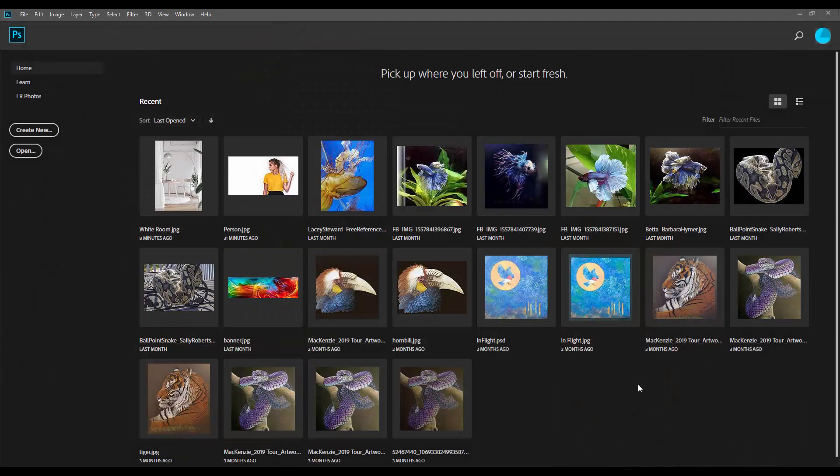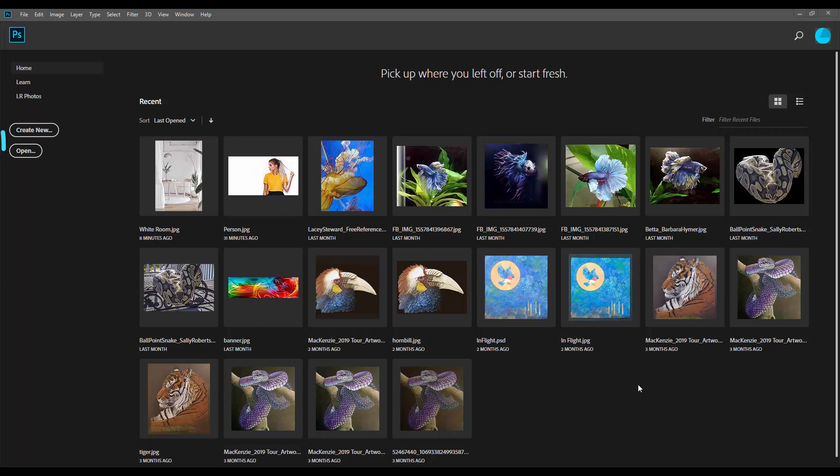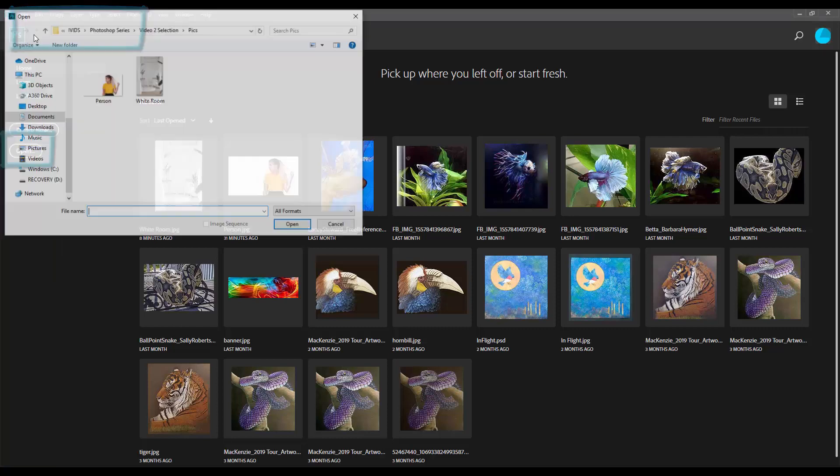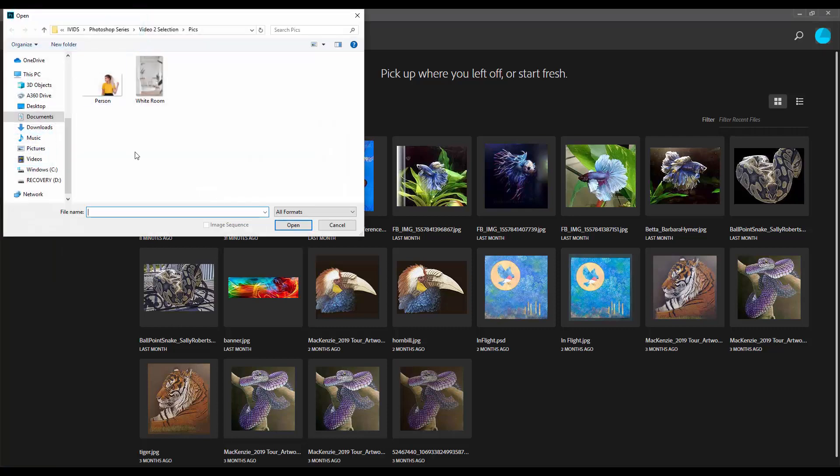Now, when I open Photoshop, I can open images using either the Open button here on the home screen, or I can go up to File and choose Open from there. In the window that pops up, navigate yourself to where the images are saved on your computer. Click on one of the images. I'm going to choose White Room. And you'll notice that it highlights in blue, and that's how you know it's selected. And then click Open.